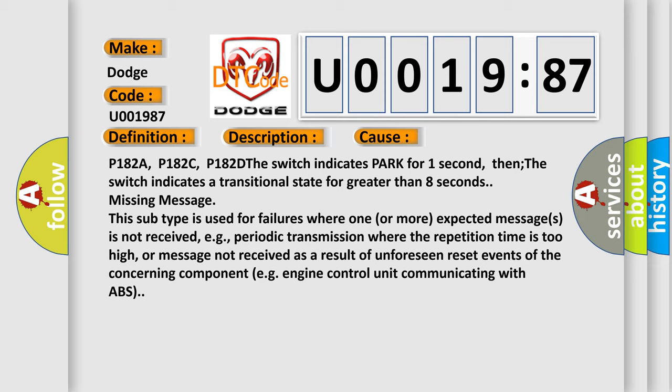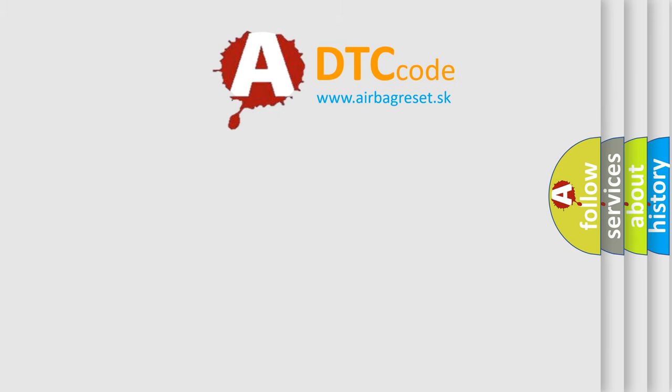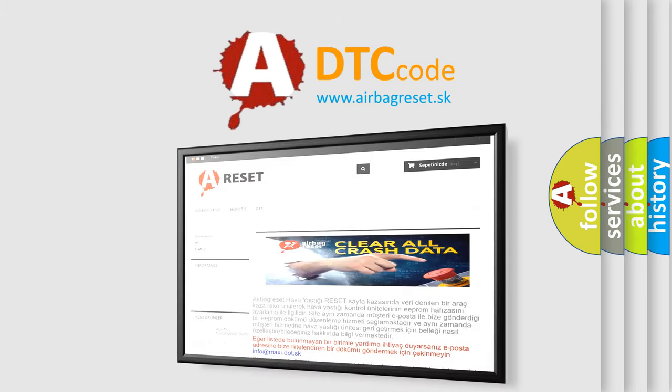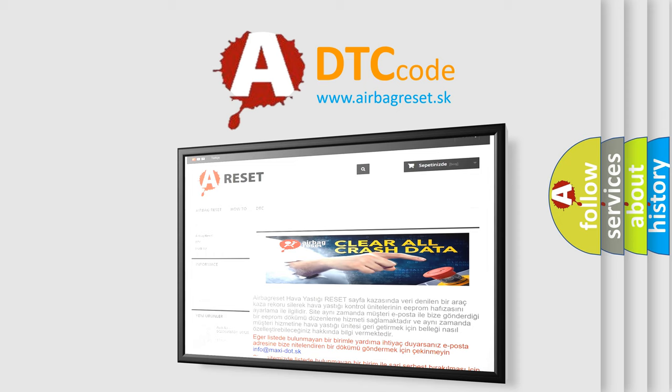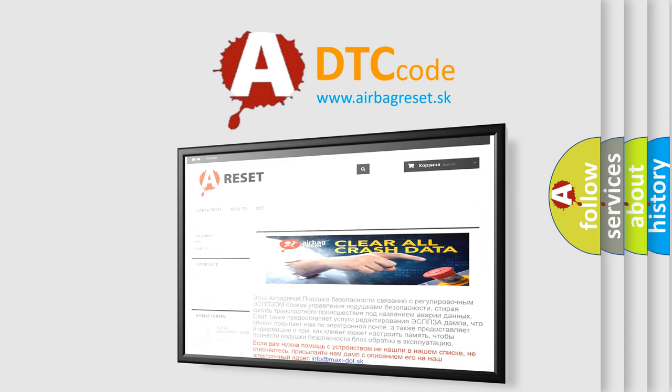The Airbag Reset website aims to provide information in 52 languages. Thank you for your attention and stay tuned for the next video.